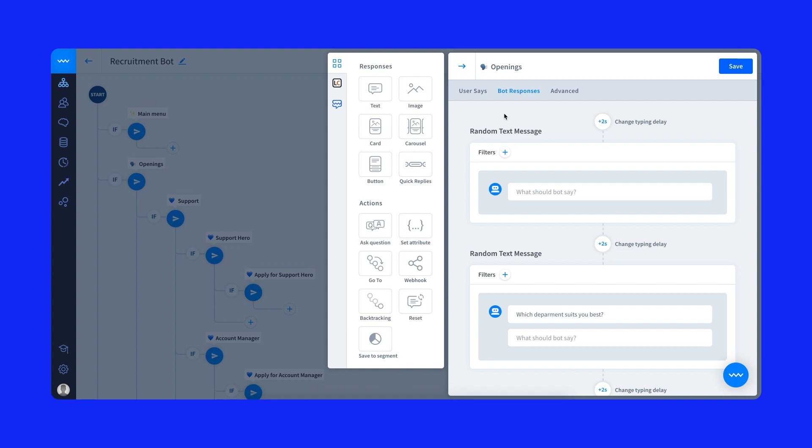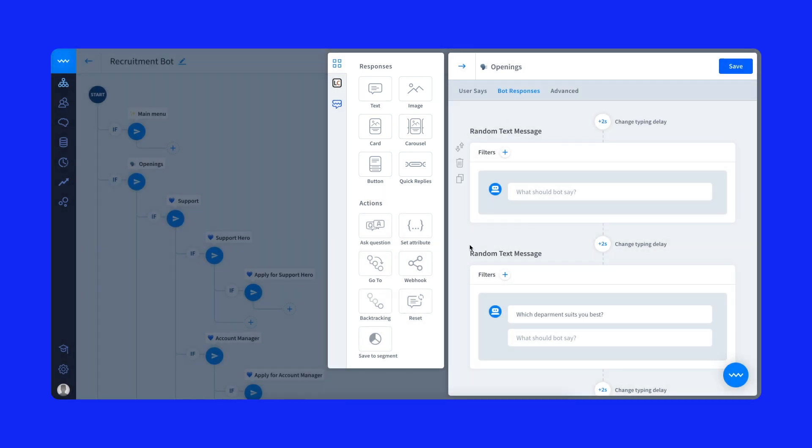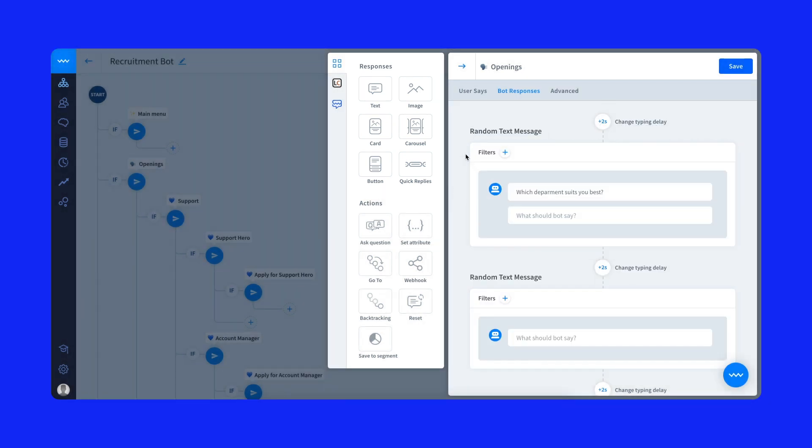Bot responses are the chatbot elements visible to a user during a conversation. They are triggered by phrases similar to the ones you added to the user says section. Create bot responses using plain text, buttons, images, or product carousels. Just drag up or down to change the order.